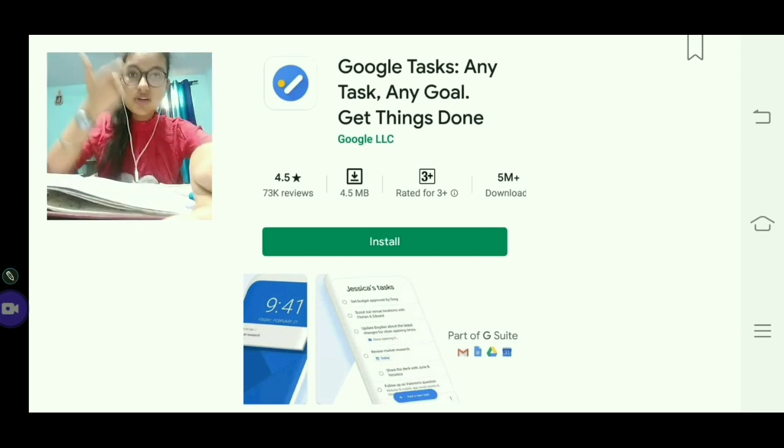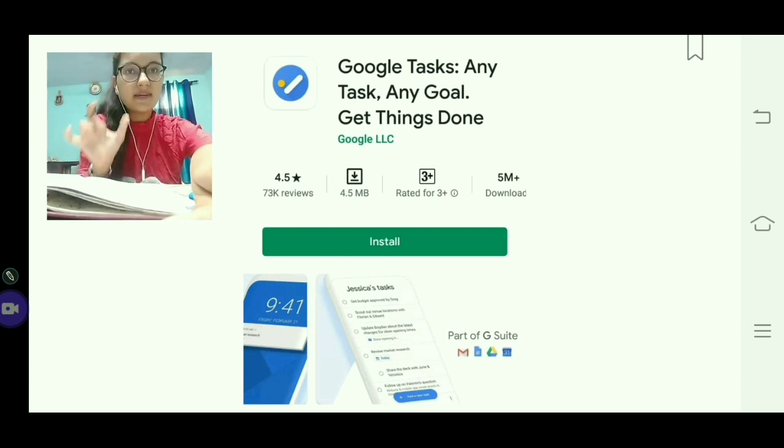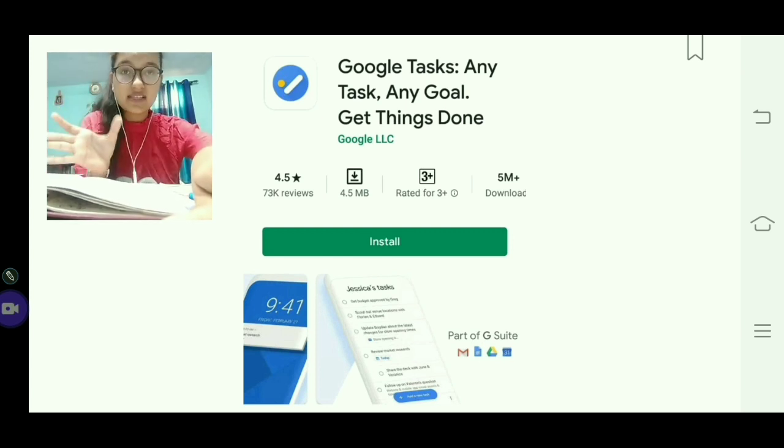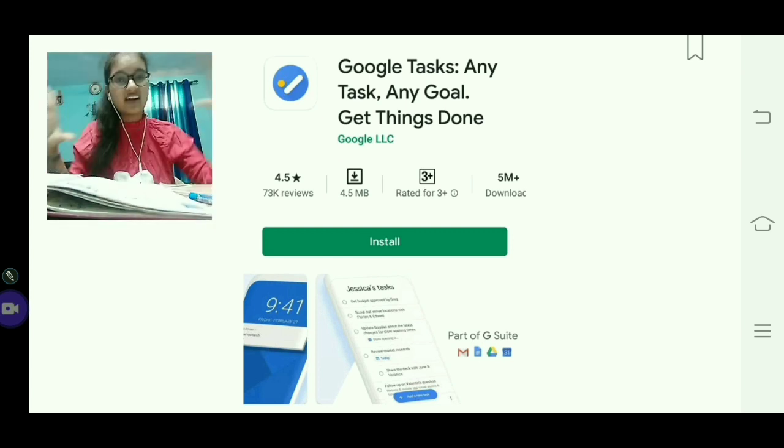You can also use Google Tasks in the same way. You can manage all your notes, complete tasks, set notifications, and keep track of your tasks.